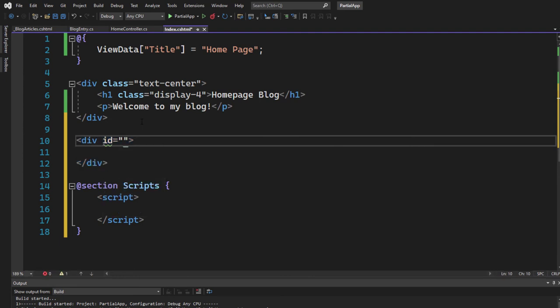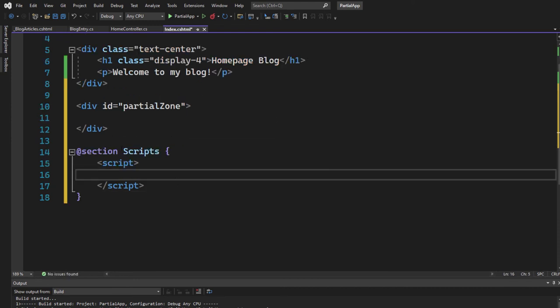So I go ahead and create an ID for that so that I can access it from the JavaScript. Let's say partial zone, something like that. Now, let's go into the script section here and use jQuery, dollar sign.